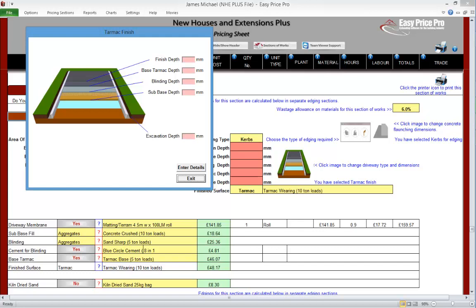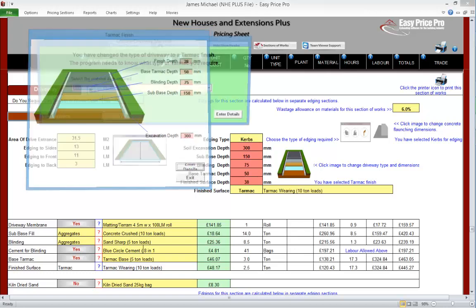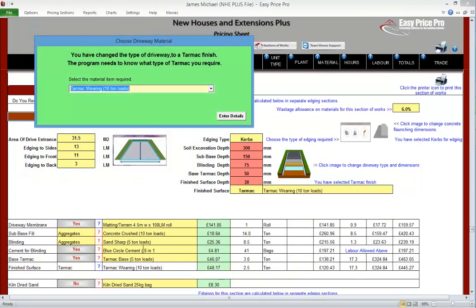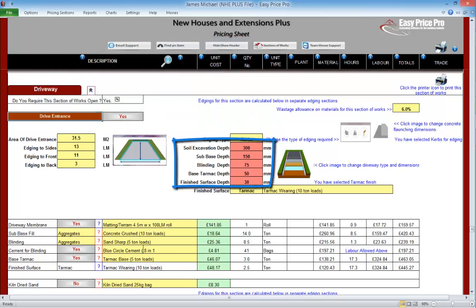Our finished depth is going to be 38mm. The base tarmac depth will be 50mm. Blinding depth 75mm. Our sub base will have a depth of 150mm. And the excavation depth is going to be 300mm. A further form asks us to specify the tarmac we'll be using — we will leave it set on this one and have our tarmac in 10 tonne loads. All this information goes into the red boxes located here. We've now entered all the required information for our drive entrance.